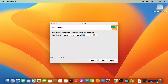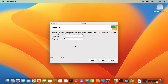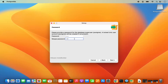Click on Next. On the next window you will be asked to provide a password which will be used as the superuser password for the user postgres. Provide a password, retype that password, and then click on Next.